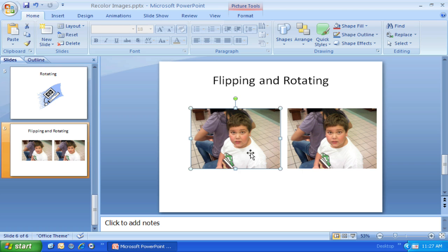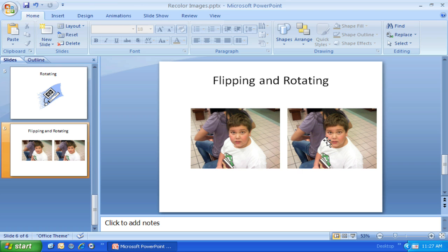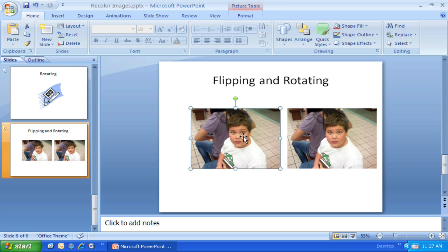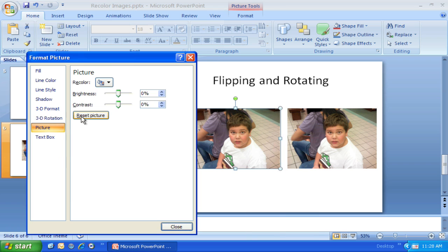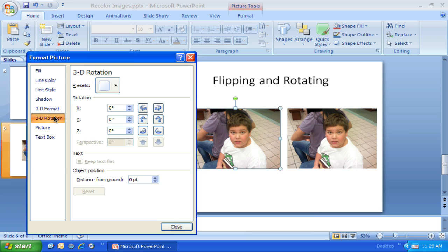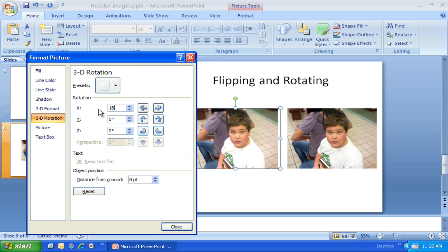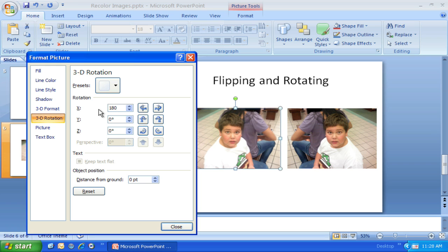So I have this other picture. If I want to keep it just the right size, this is where that 3D rotation option comes in really handy. I'm going to Format Picture, choose 3D Rotation, and right here on the X axis, I'm going to choose 180 degrees.